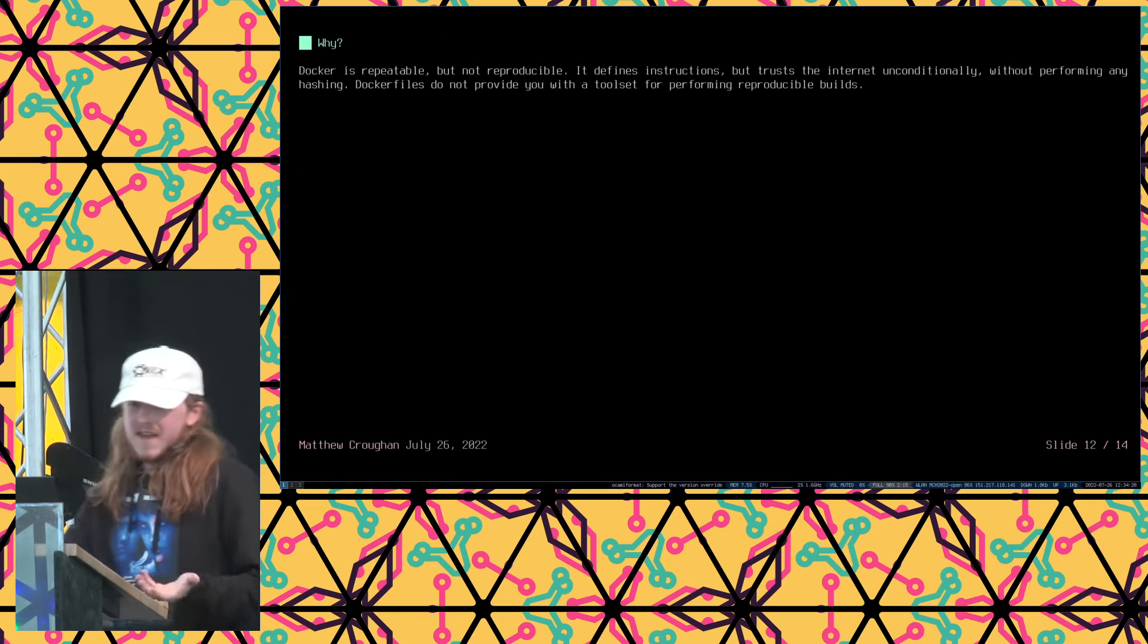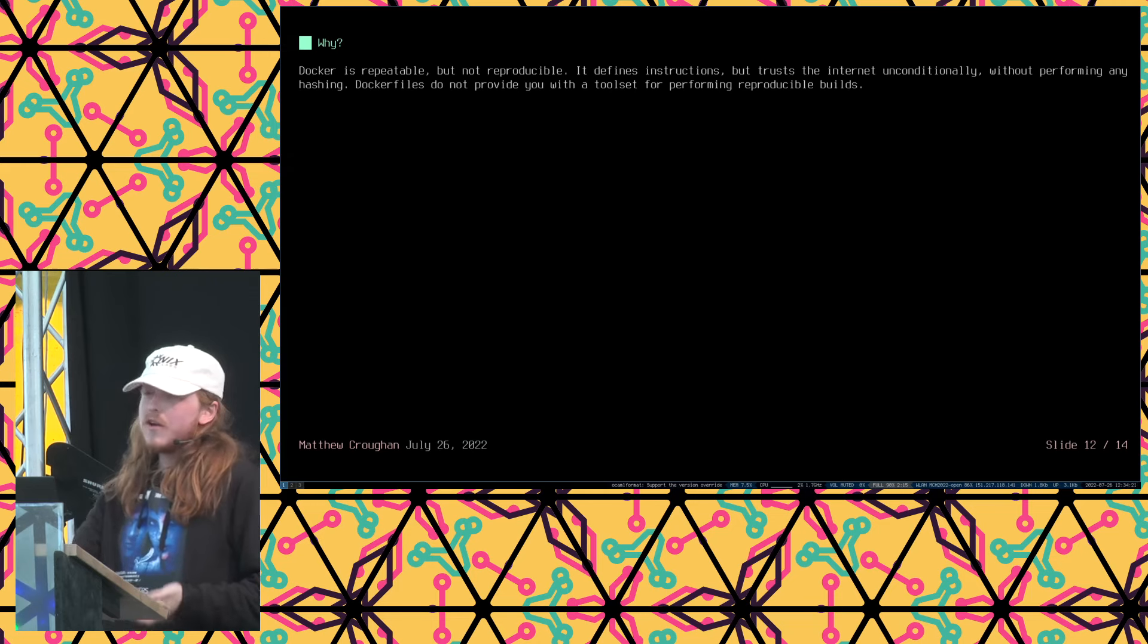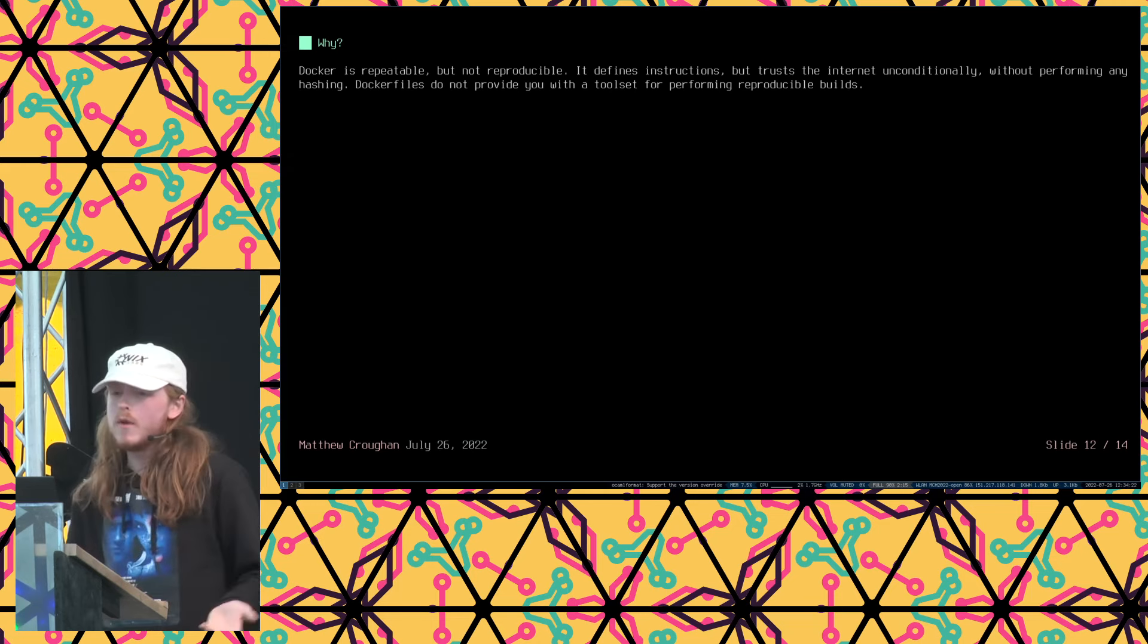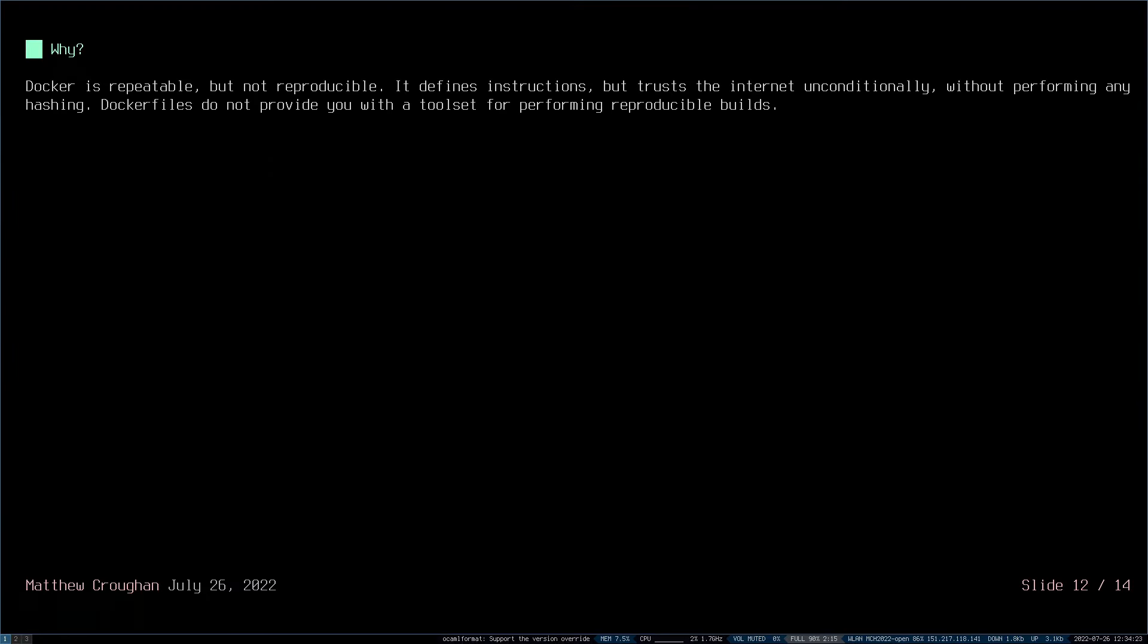So why is this the case? So Docker is repeatable but not reproducible. It finds instructions, but it trusts the internet unconditionally. And it doesn't perform any hashing, or at least it doesn't encourage people to do that. Docker files do not provide you with a tool set for performing reproducible builds. And Nix is basically a C++ binary written by Elko Delstra, which implements the Nix expression language, which gives you a tool set for implementing reproducible builds.